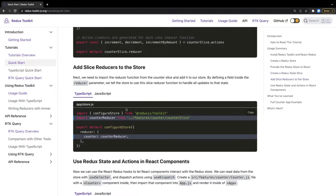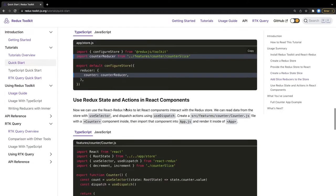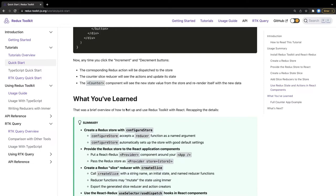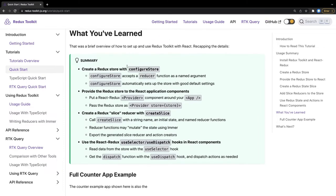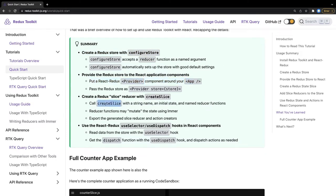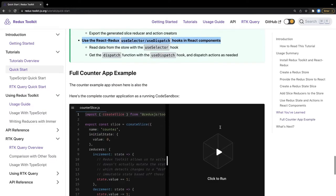Previously we used spread operator, Object.assign, Array.map/filter, or other immutable implementations. Now the changes are: instead of createStore we use configureStore, pass it to Provider, and we use createSlice which contains the initial state and all reducer functions. Inside our components we use the useSelector and useDispatch hooks to access Redux state and dispatch actions.